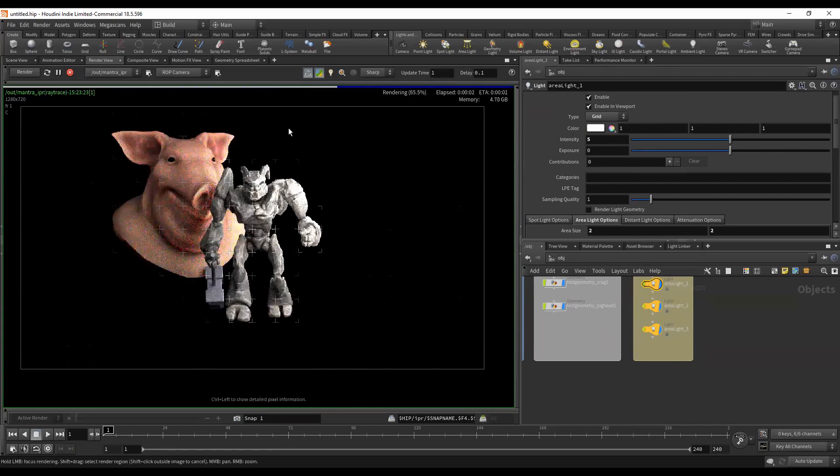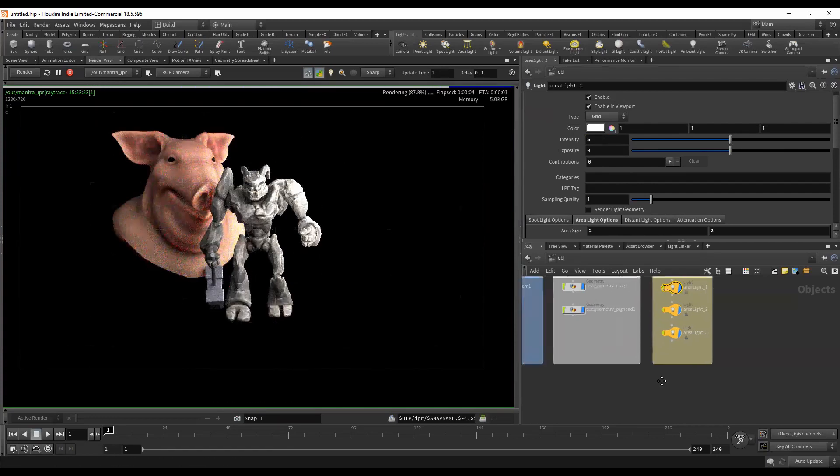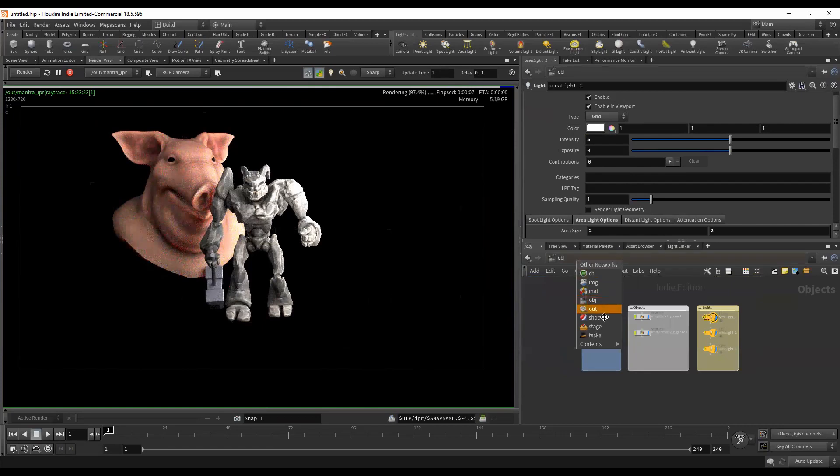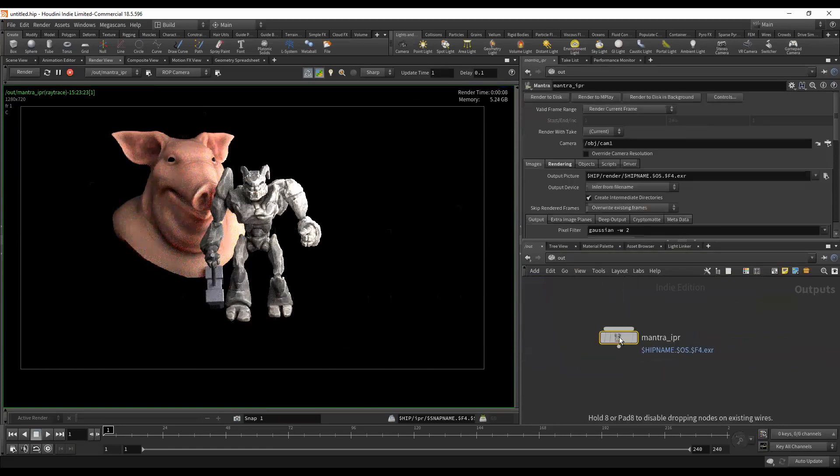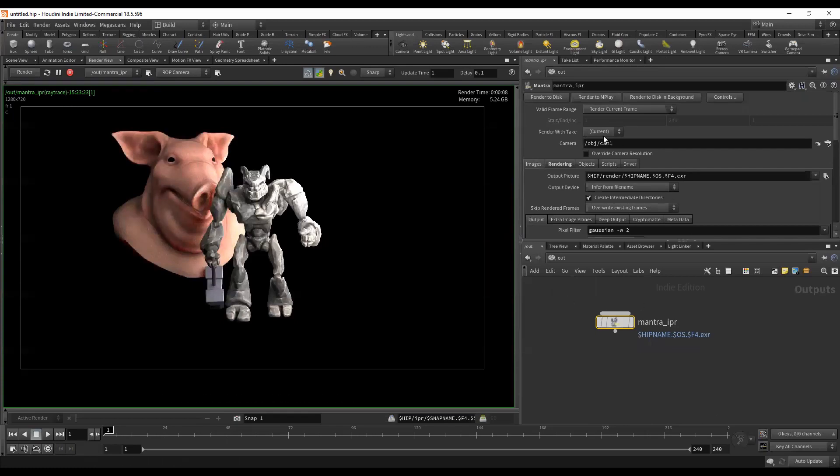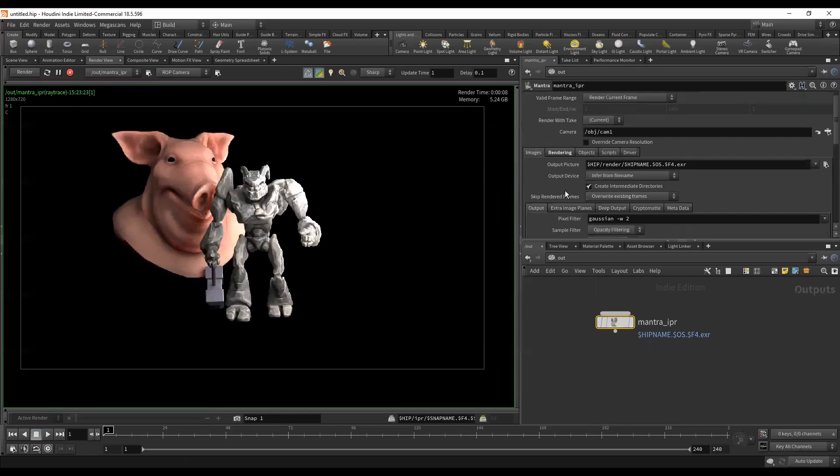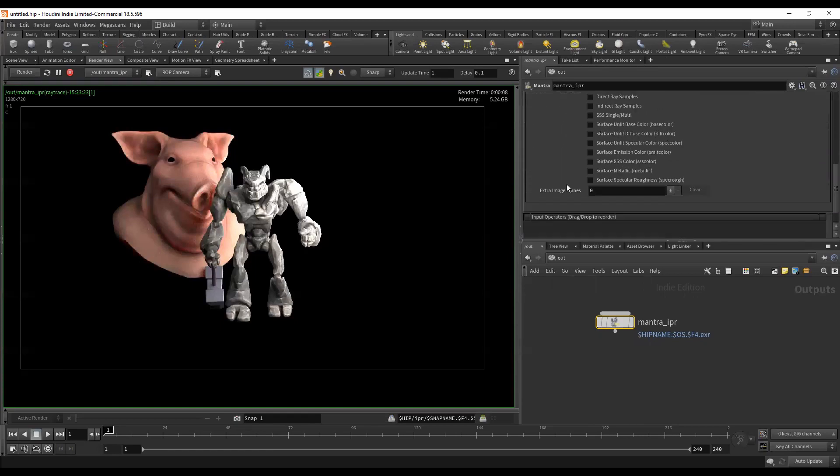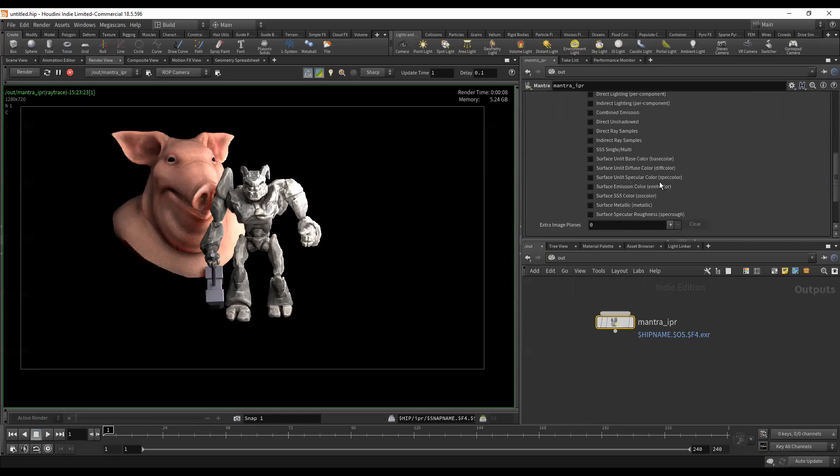We can go into our out context here and here's the ROP that was automatically generated by hitting the render button. There's a bunch of render settings on here that we could change to speed this up, but the only thing I'm going to do for right now is turn on some extra image planes.